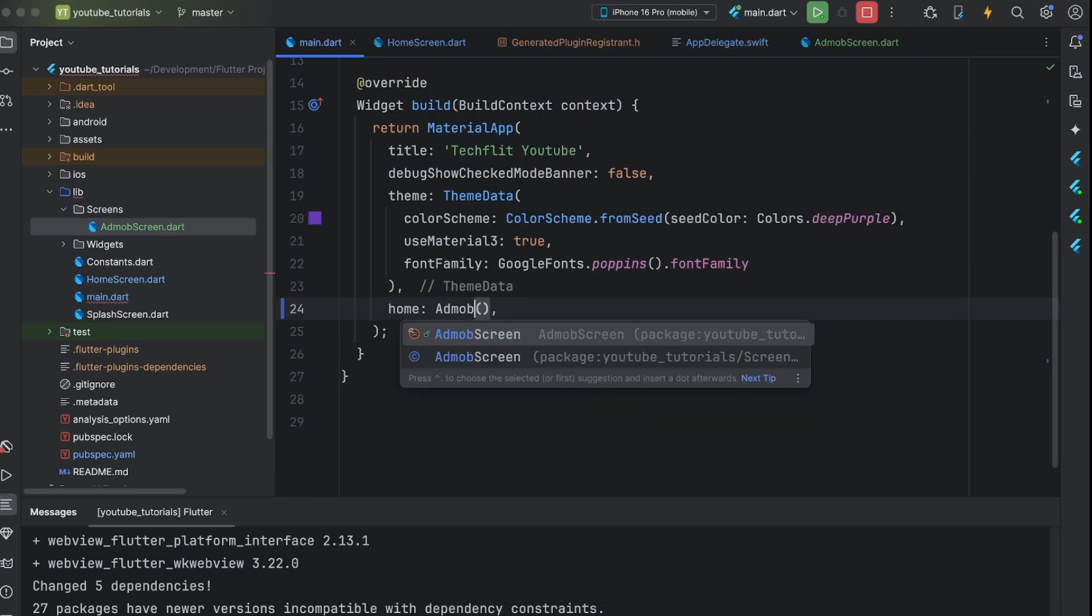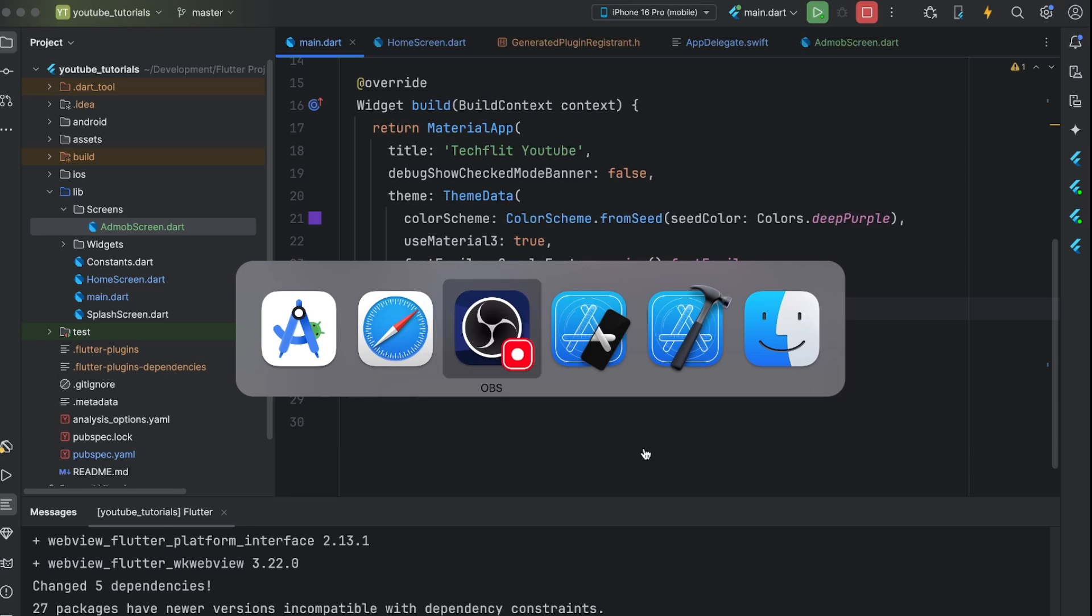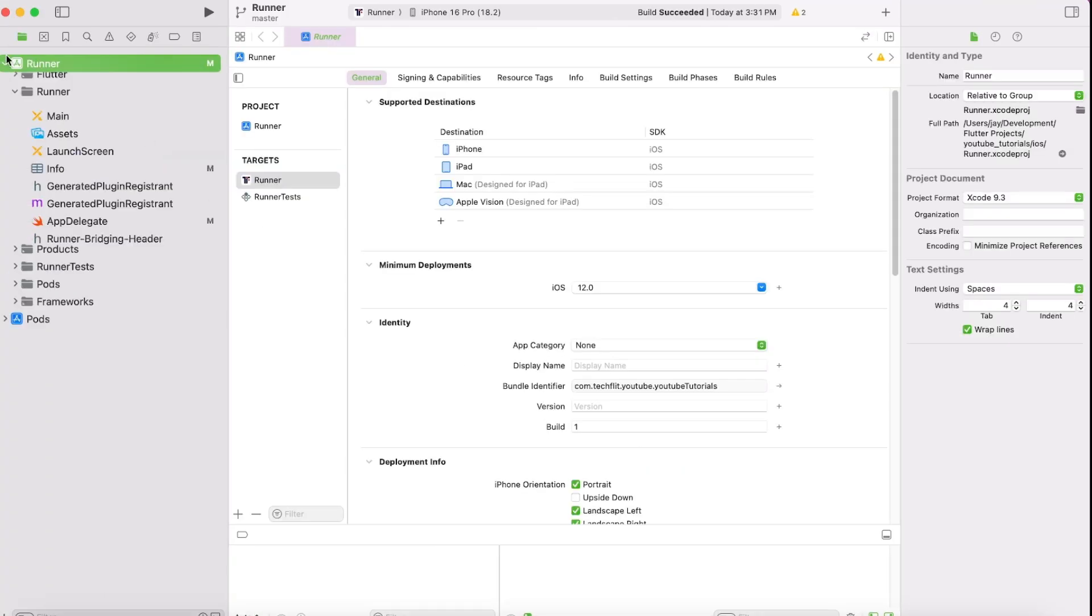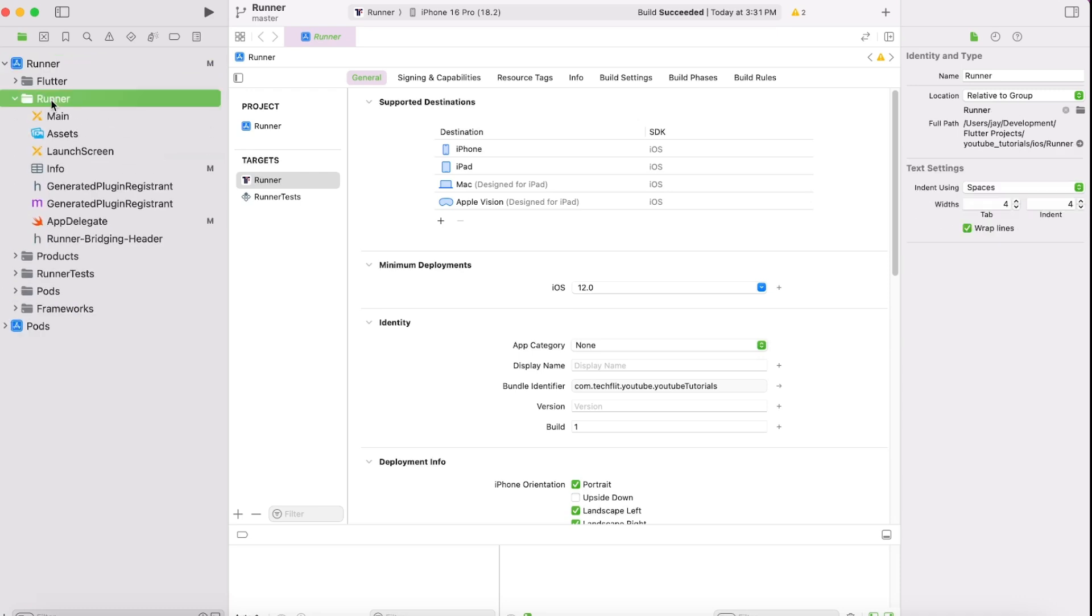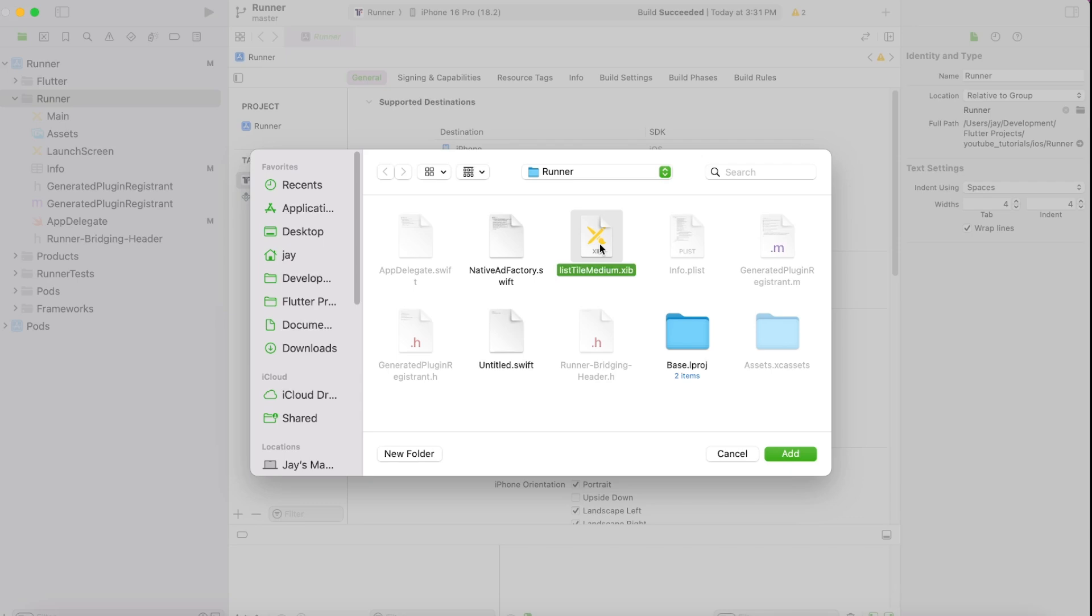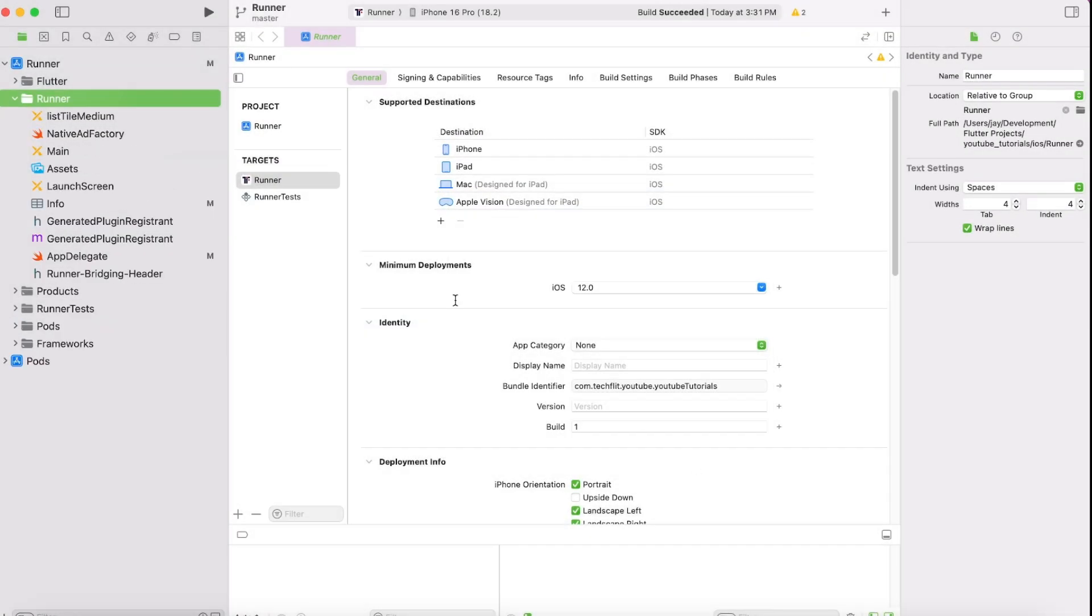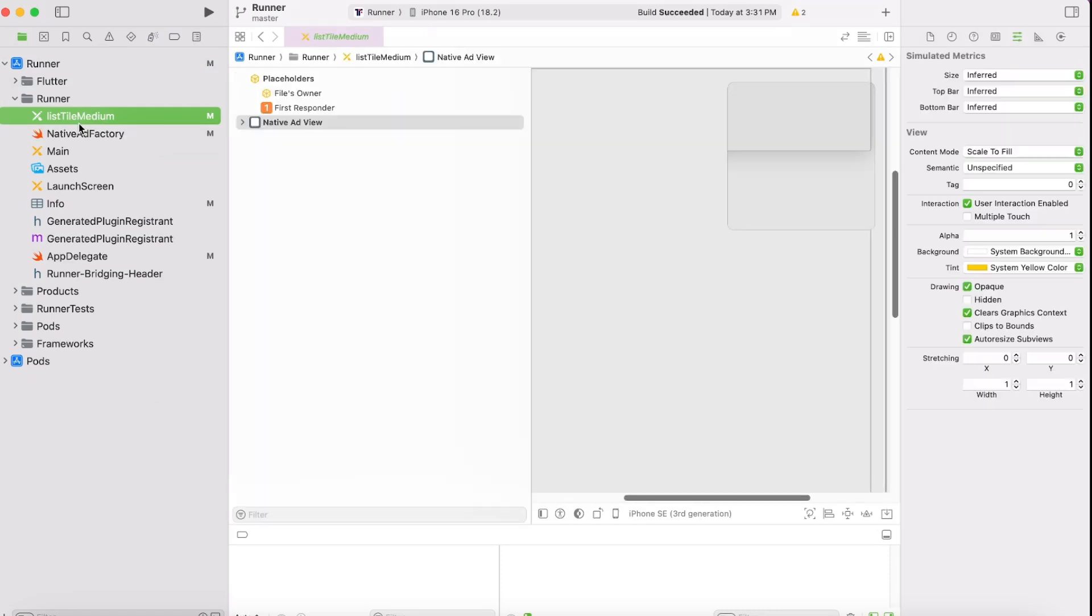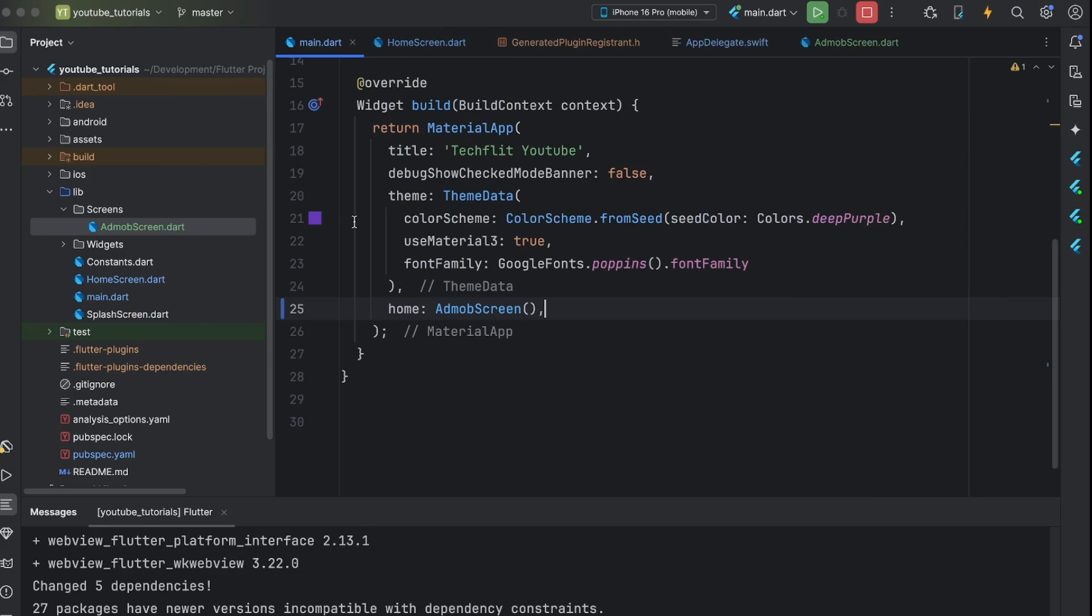Now, very important step to do is open this iOS folder in Xcode and right click on runner folder. Click on add files to runner and select both native ad factory.swift and listtelmedium.zip files and click add. This is most important step and if you don't do this, Xcode won't get reference to these files and eventually, your code won't work.